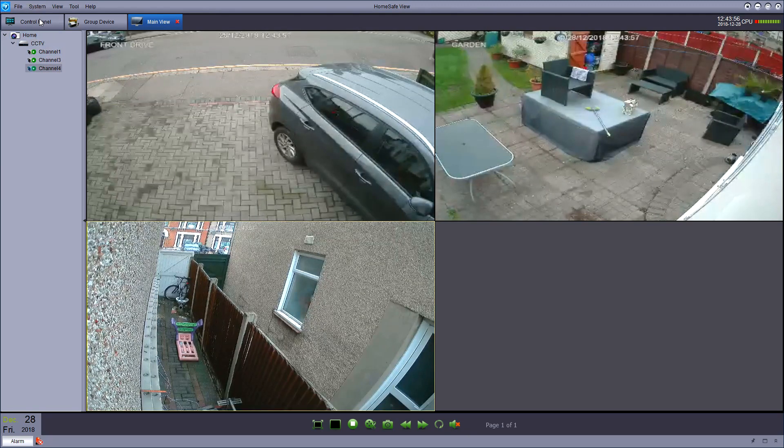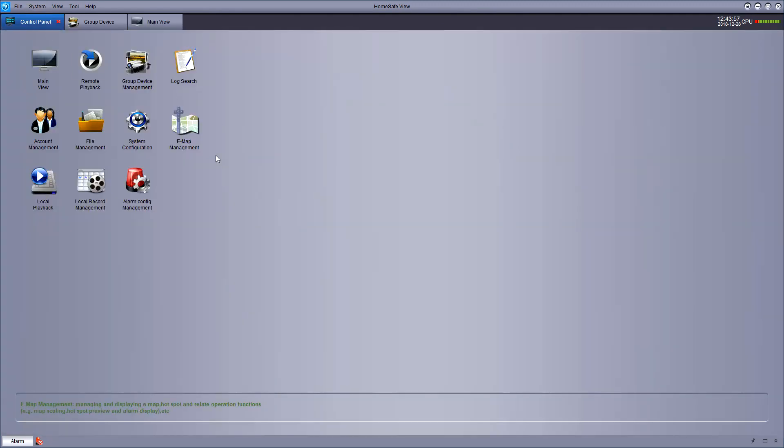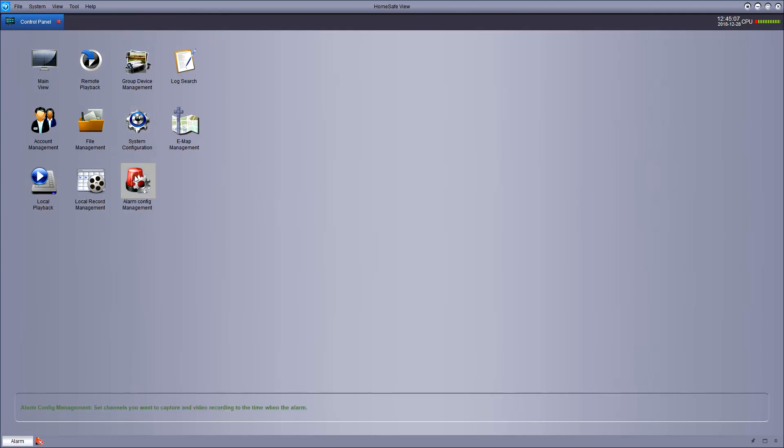Once you're done with that, you can click back at the tab at the top saying control panel and select another option. Remote playback is a useful one.